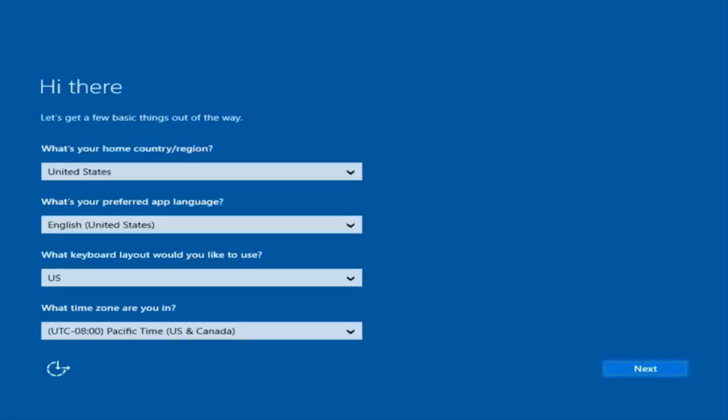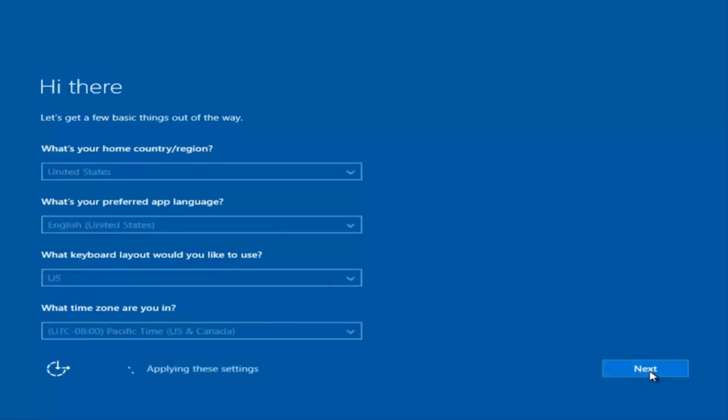Okay, so at this point you're going to enter in some information: your country, preferred language, keyboard layout, and what timezone you're in. Once you've checked all of that, you're going to select Next. You'll begin applying these settings. You're going to have to accept the end user license agreement.